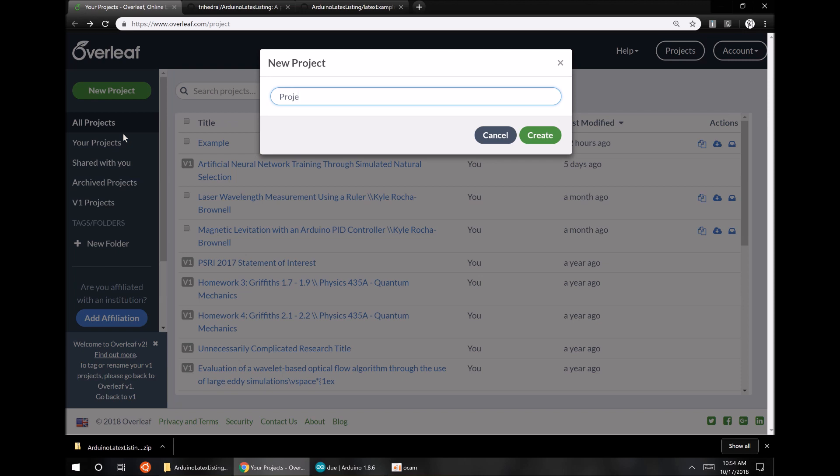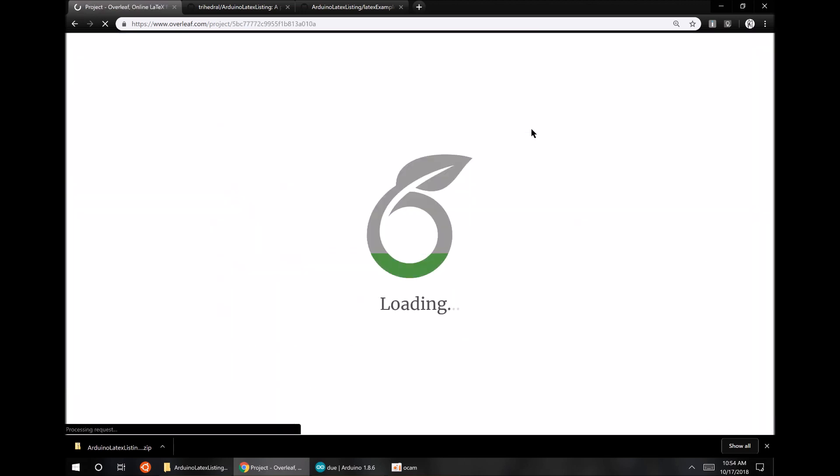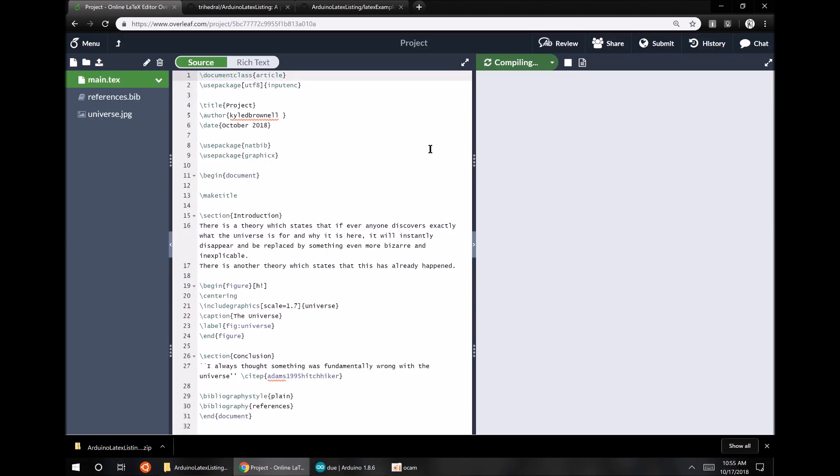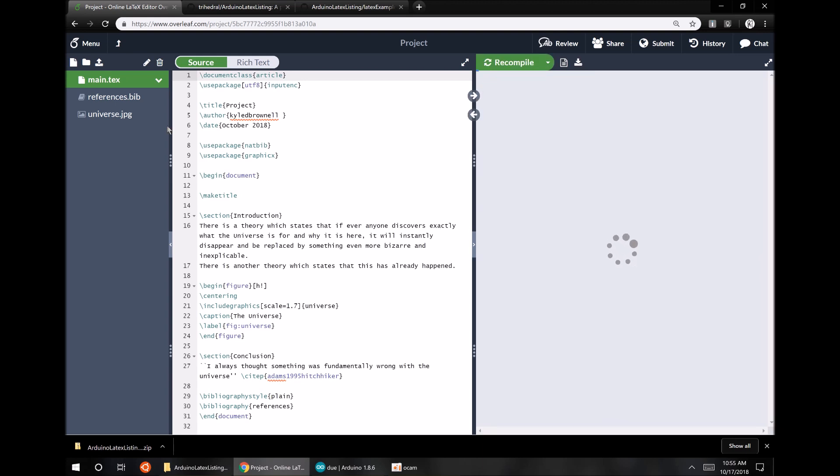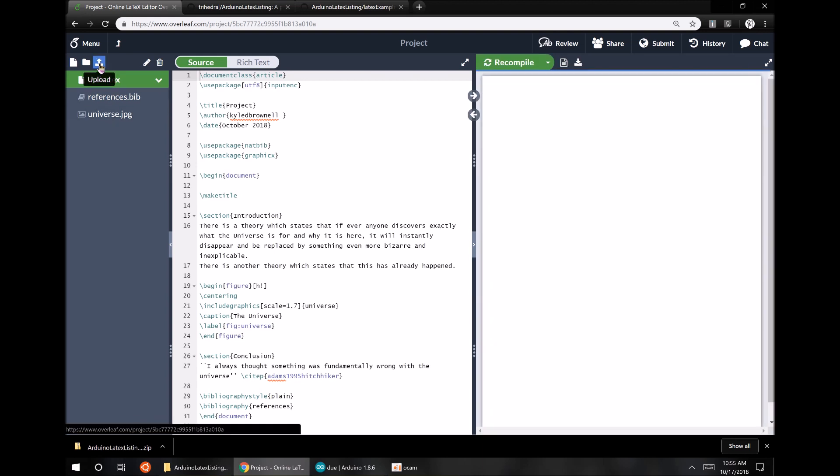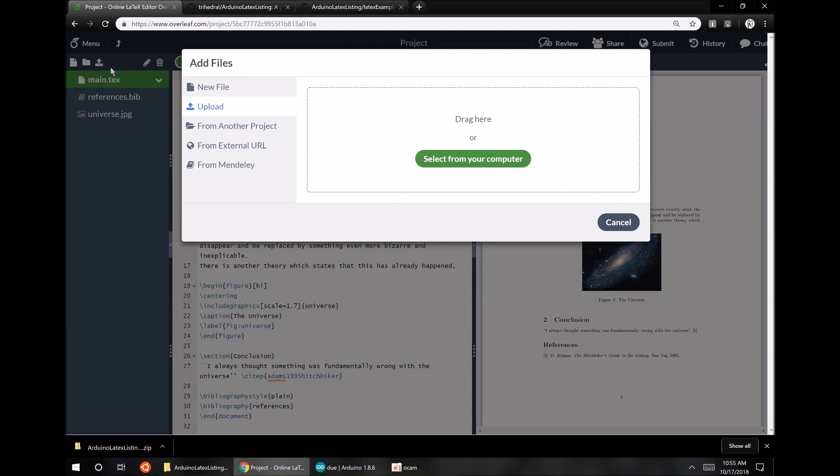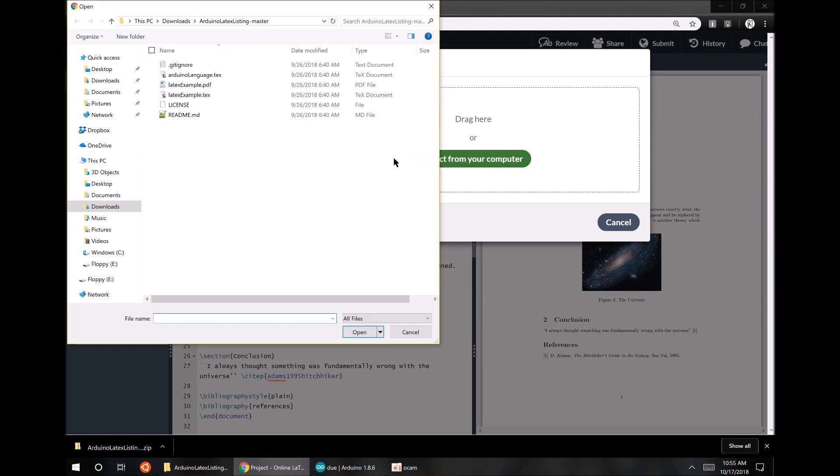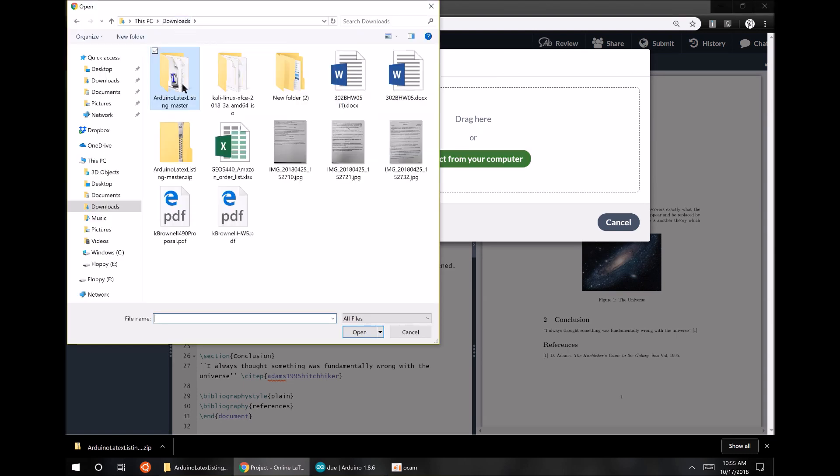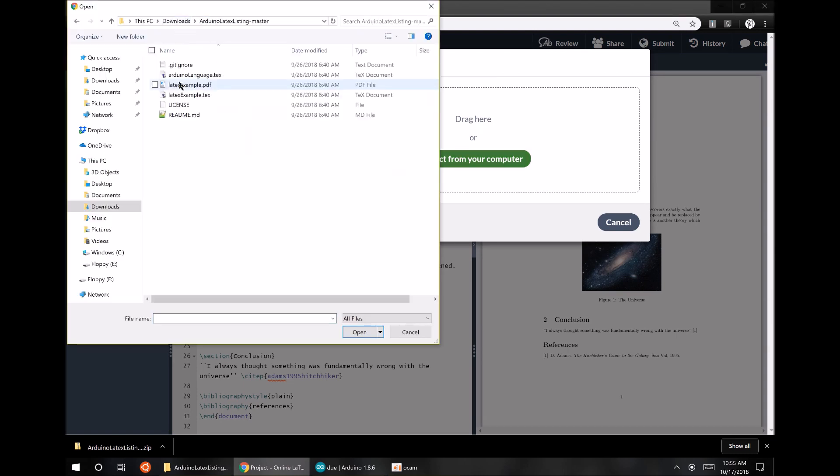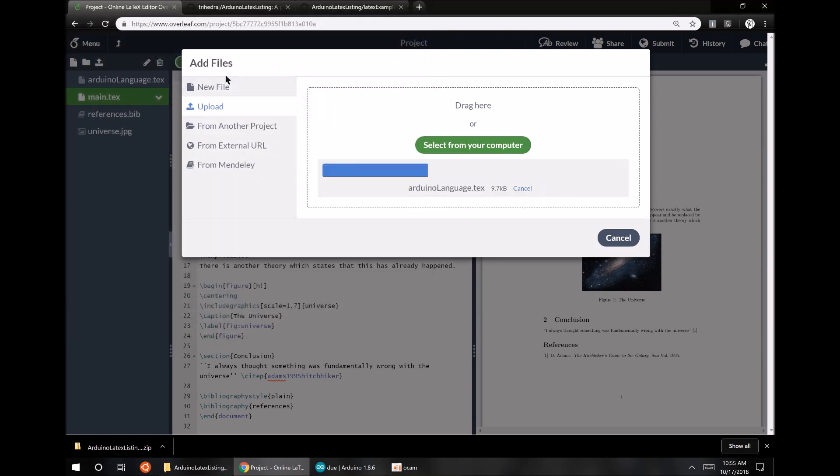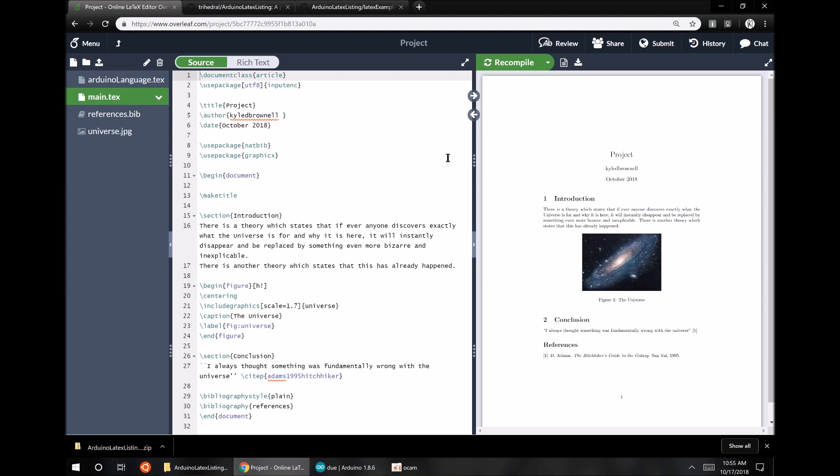All right, project or something. Create. There we go. Open it up for us. All right, and it's compiling right now, but we don't really need to wait on that. So I'm going to hit Upload in the corner here, and we're going to grab that. Oh, jeez, it went straight in.